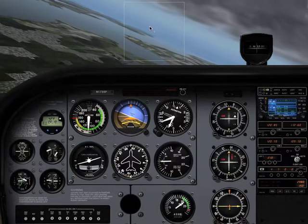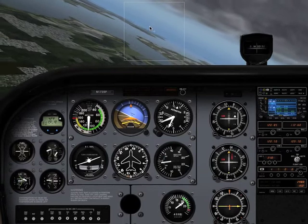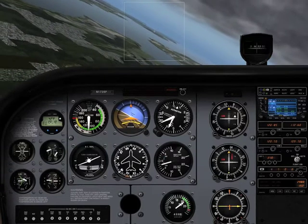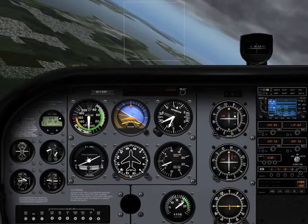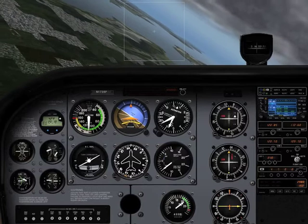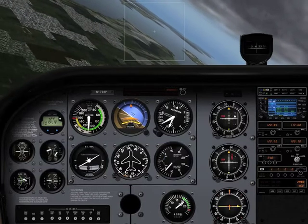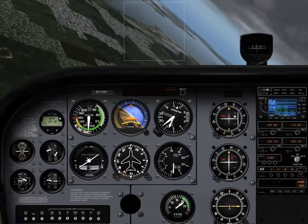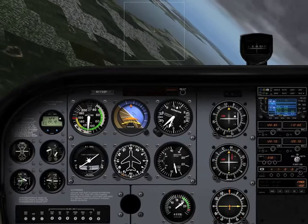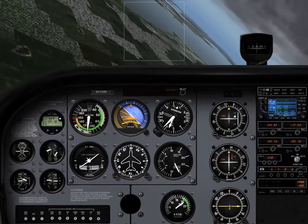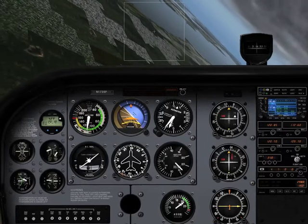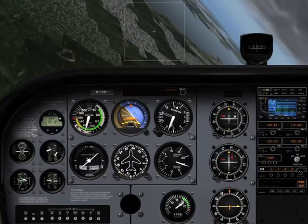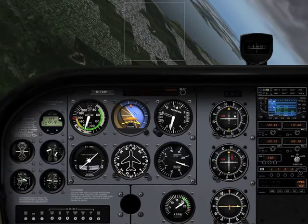An obvious indication that we're entering an unusual attitude is staring at us through the windshield. But if we're unable to maintain a visual reference, a quick reference to our instruments would reveal that our airspeed is increasing, altitude dropping, and the plane is rolling to the left.